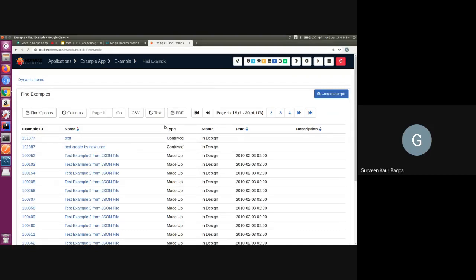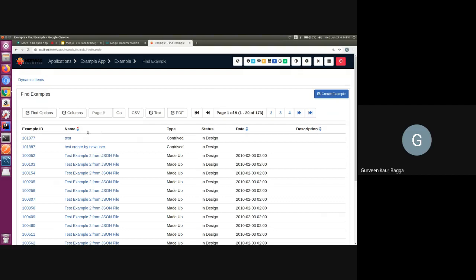Say we have the example application. We can see that we have some data here and we can see some column names like example ID, name, type and status being displayed here. If we have to open up this UI for users in a different locale or market, then the UI should behave and give the look and feel as per that user's preferred locale.